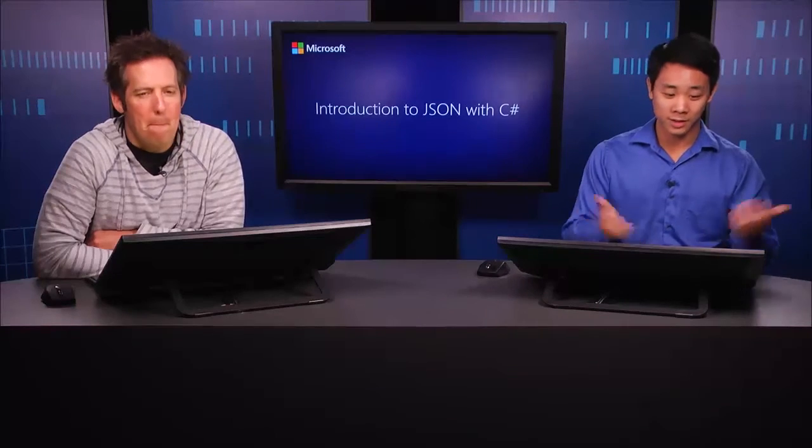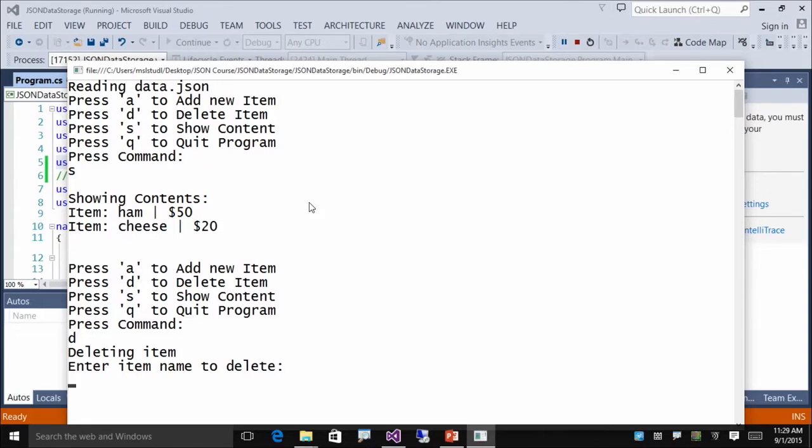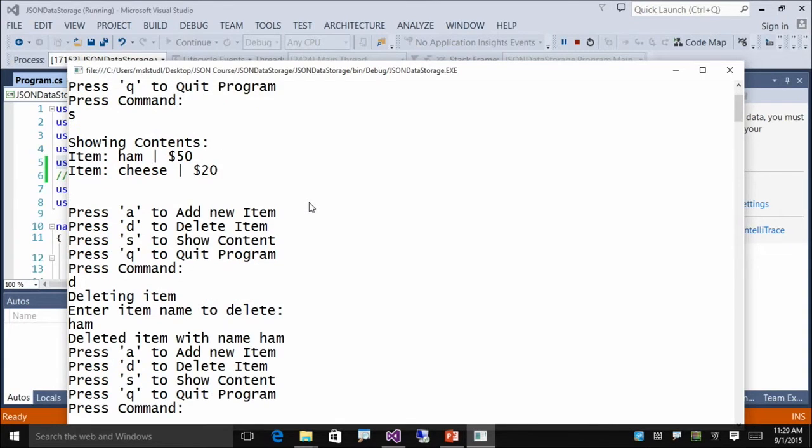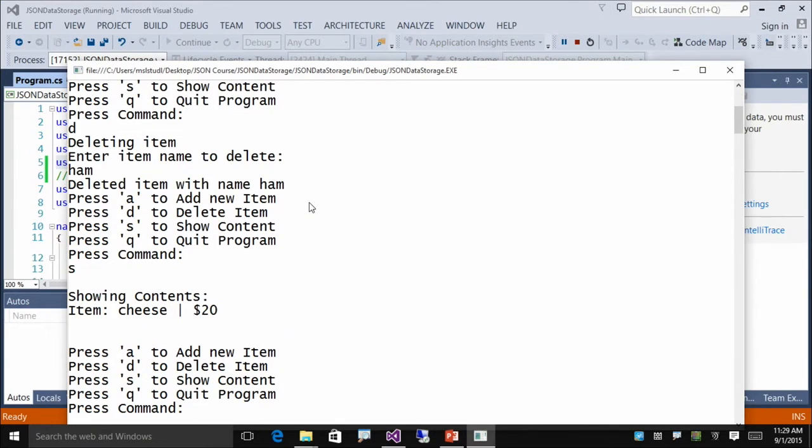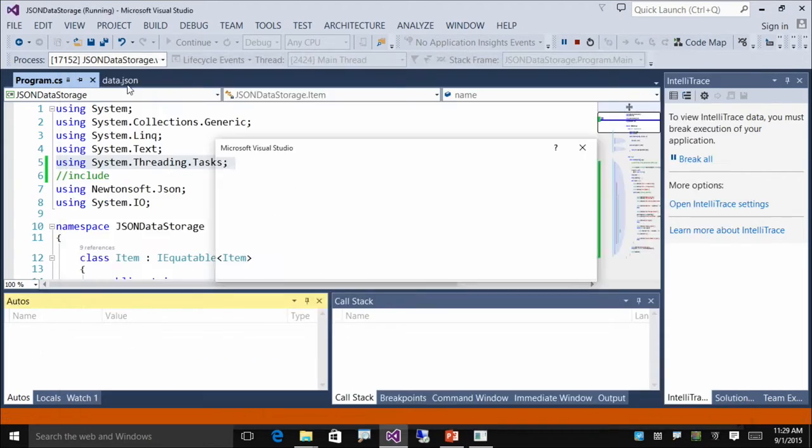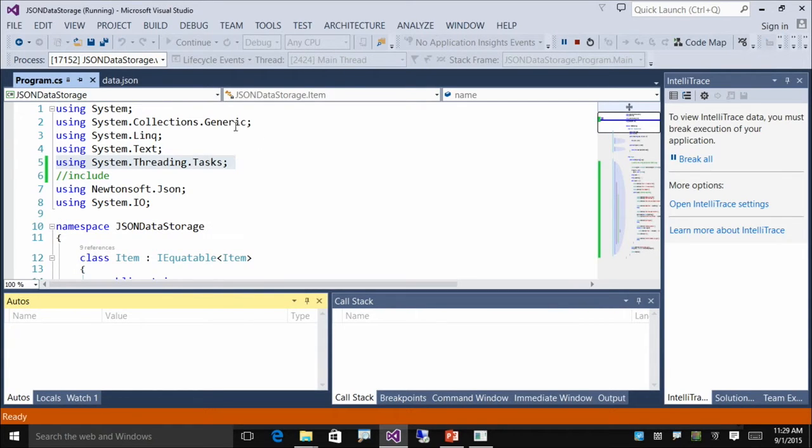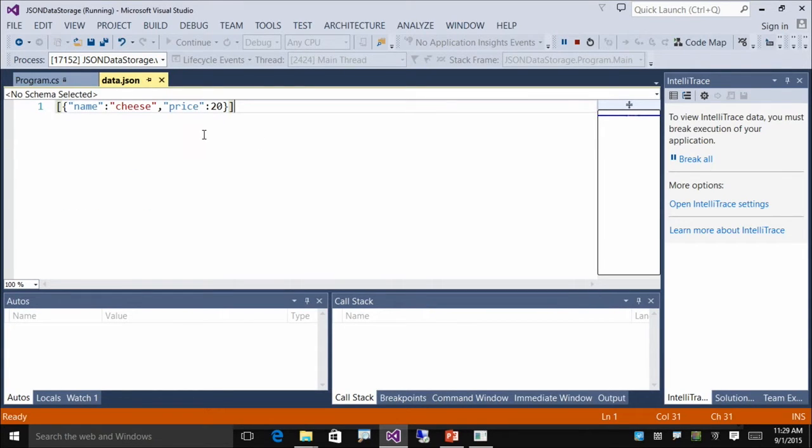So let's edit this. Let's delete the ham. And ham is deleted. So let's quit this. And we should expect the ham to be gone from the JSON file, correct? Correct. So let's look at the JSON file. It's been edited. Now you look at it. Yep, it's only cheese. Perfect. I like it.